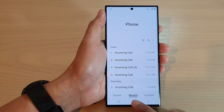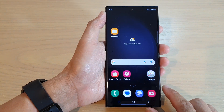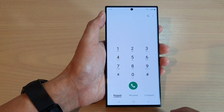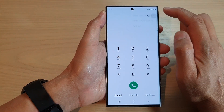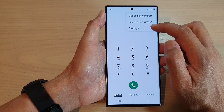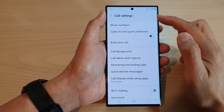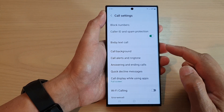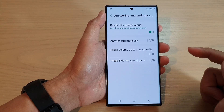First, tap on the home button to go back to the home screen. On the home screen, open up the phone app, then tap on the more button. From the pop-up menu, tap on settings, then in the call settings go down and tap on answering and ending calls.